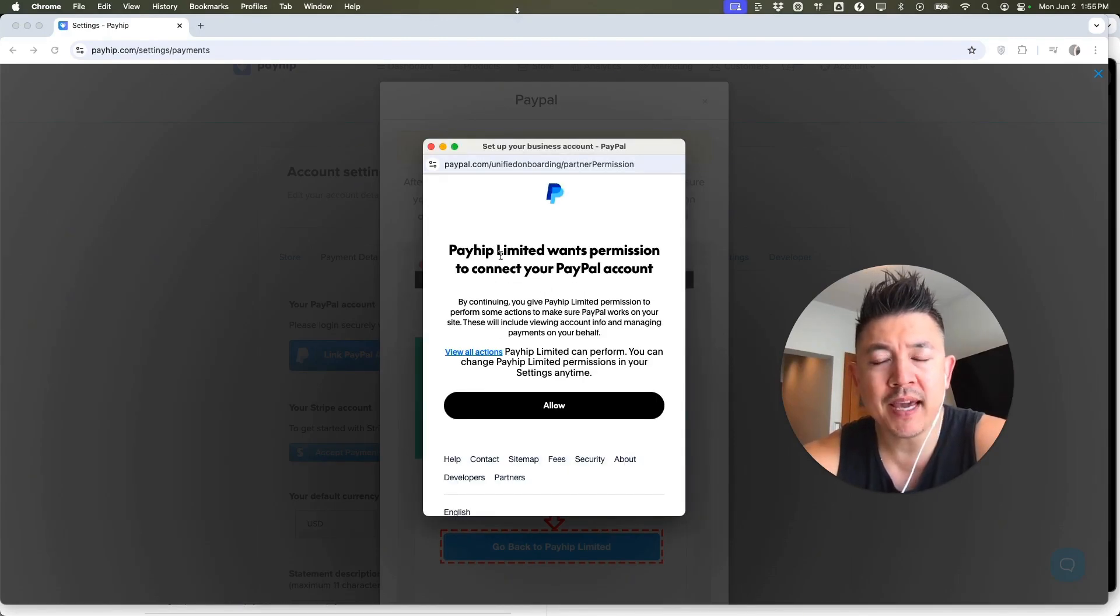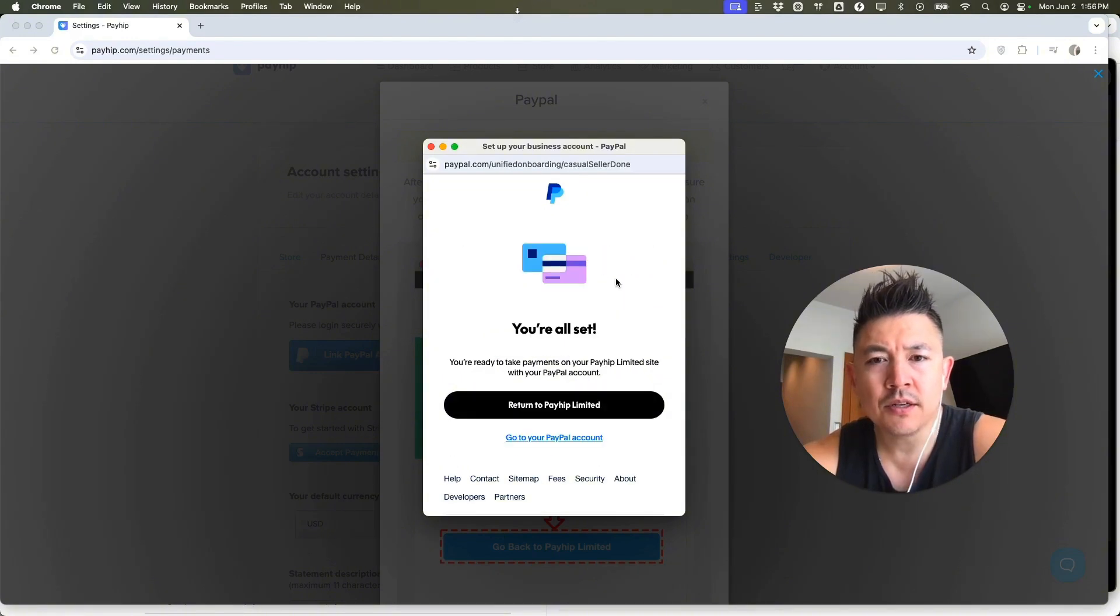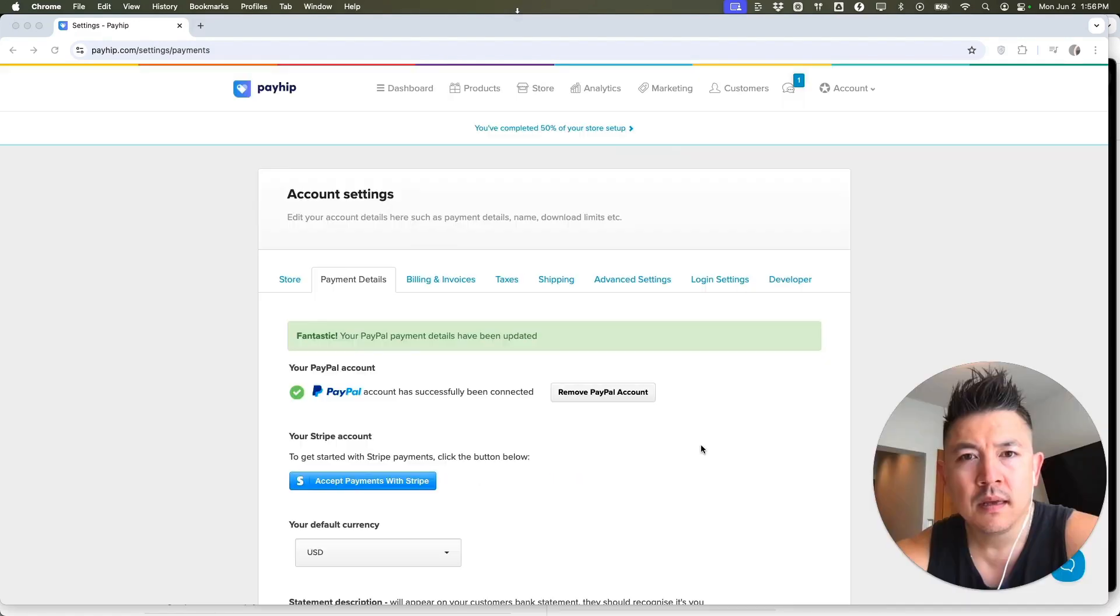Okay. Next, PayPal lets you know Payhip is trying to connect to your PayPal account. If you're okay with that, click on allow. Okay. Next, you'll see this confirmation from PayPal. You're all set. So click here on return to Payhip.